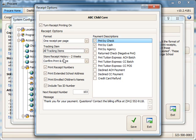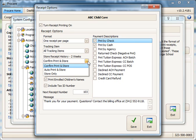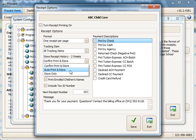And then how do you want to store and print the receipt? You can choose Confirm, Print, and Store. This means that it will ask you each time if you want to print a receipt and also store it so it can be reprinted later. You can choose Auto Print and Store, that means when you record a payment it will automatically print a receipt without asking you, and it will also store it. Or you can say Store Only, that means it will not print a receipt at that time, but you could later come back and reprint it if needed.